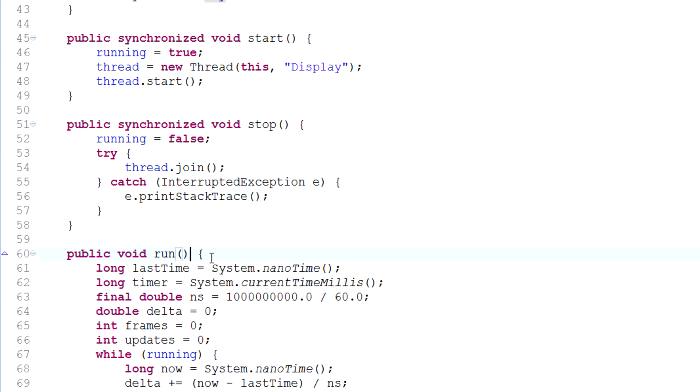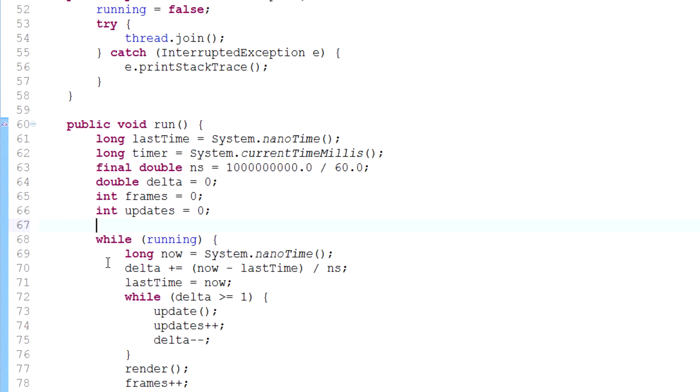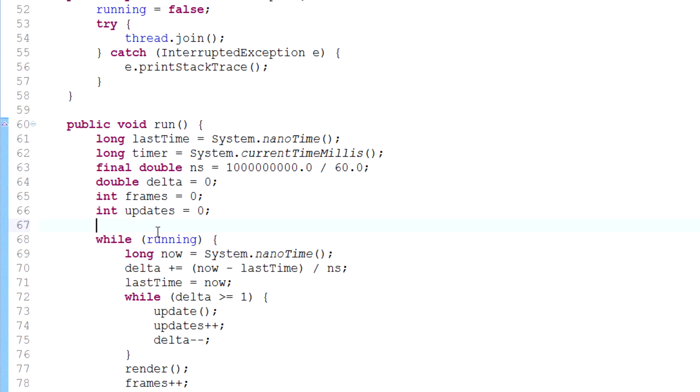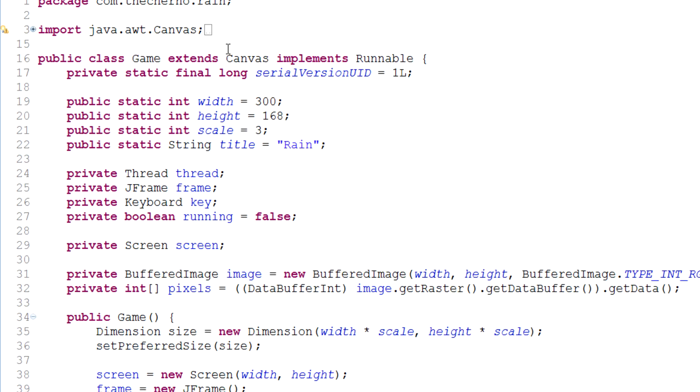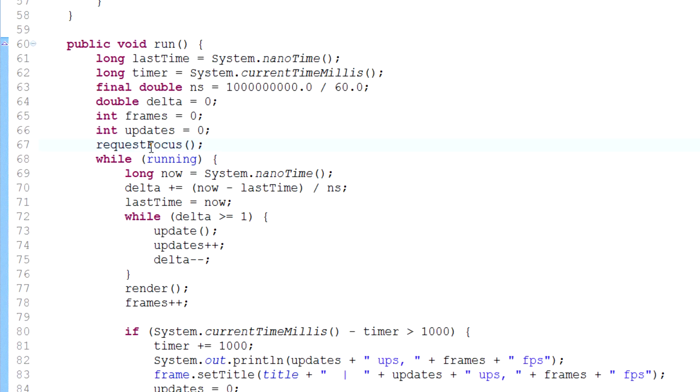To fix that, we can go to the game.java class and go right up here to the top of run, just before the while running loop. Just after all these variables, before the while running loop, we'll simply put one line of code which is requestFocus, and that is it. RequestFocus is a method in the component class which allows us to simply open the game and have it in focus straight away.